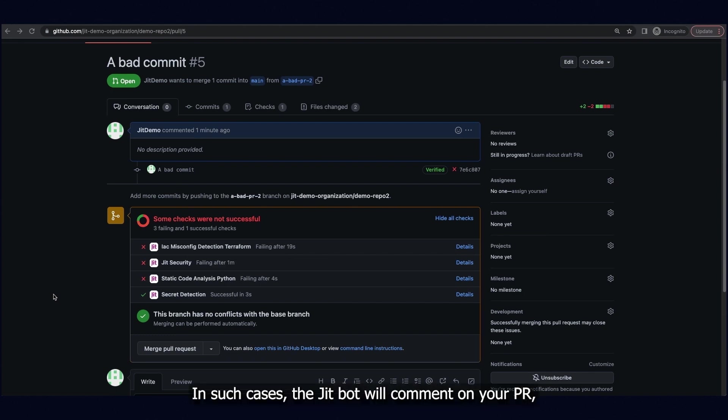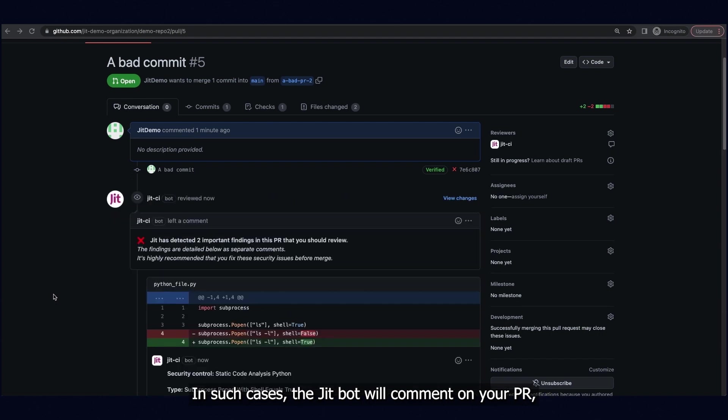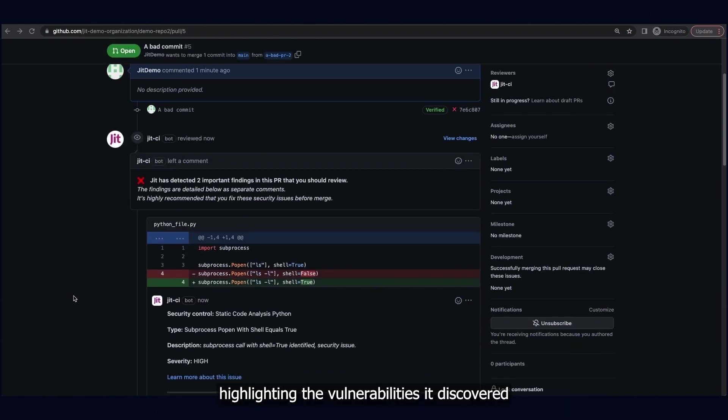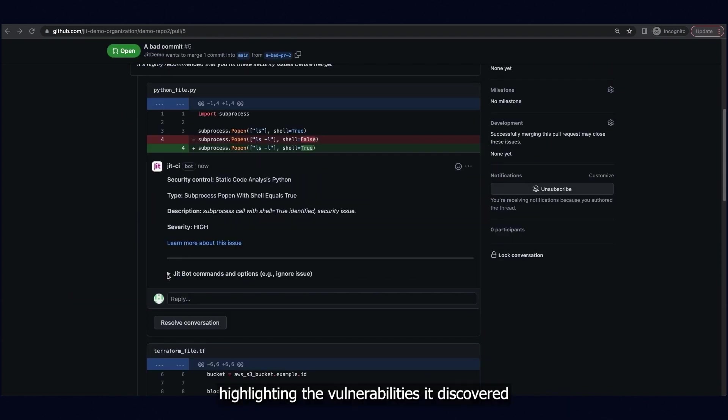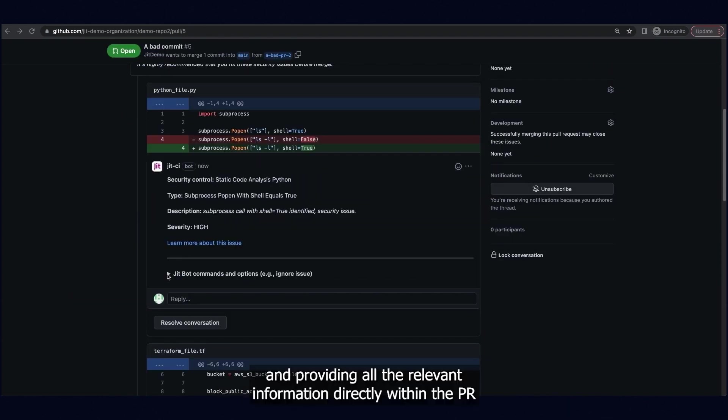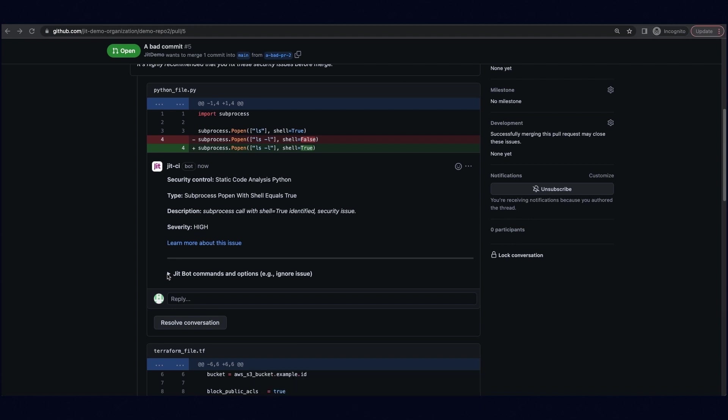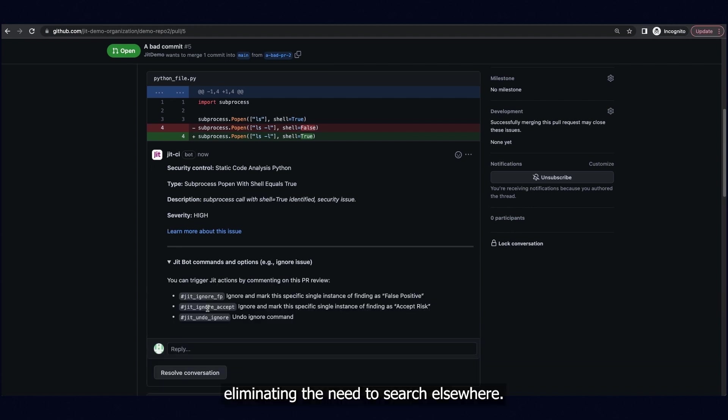In such cases, the JIT bot will comment on your PR, highlighting the vulnerabilities it discovered, and providing all the relevant information directly within the PR, eliminating the need to search elsewhere.